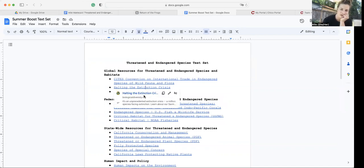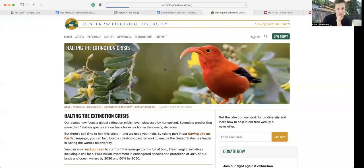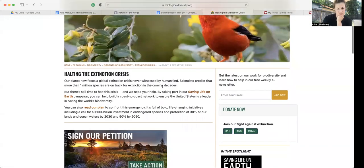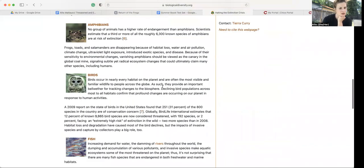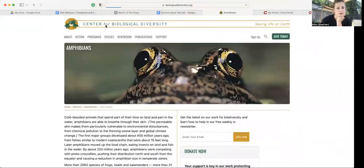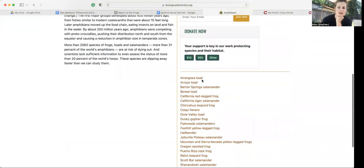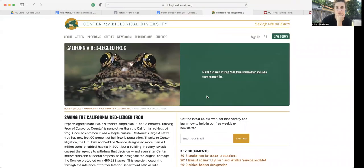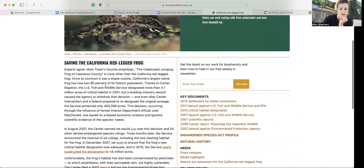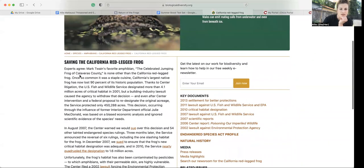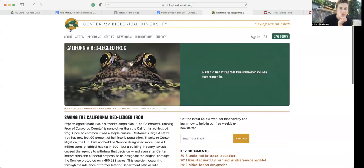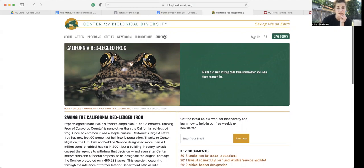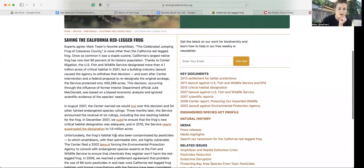I clicked here on halting the extinction crisis. I scrolled down until I saw some amphibian stuff. And then I found the California red leg frog. So if you read through this, you'll notice the Center for Biological Diversity is the organization that created this text. And then this is all an online database that has lists of species.